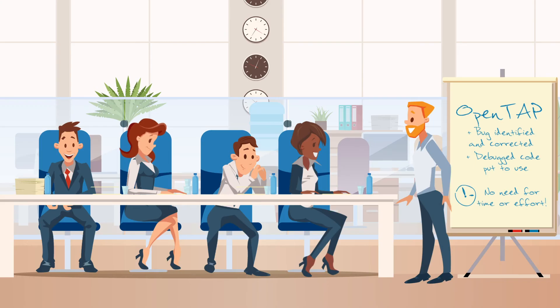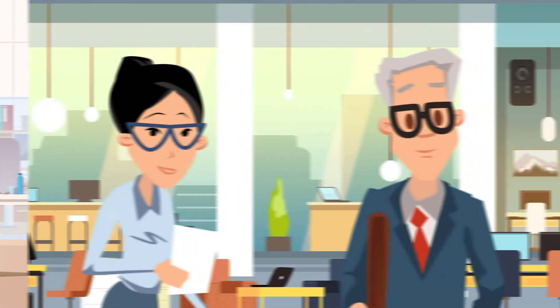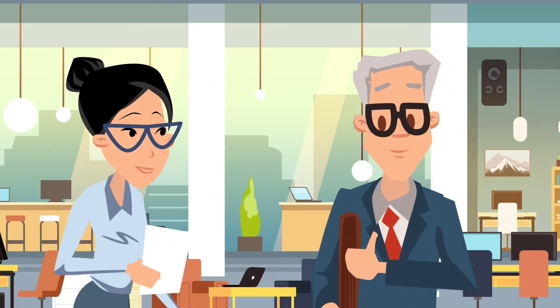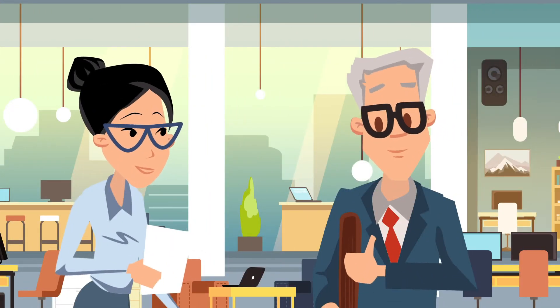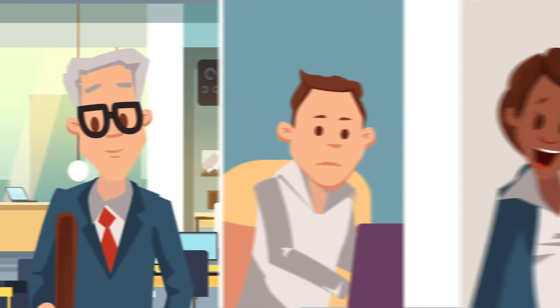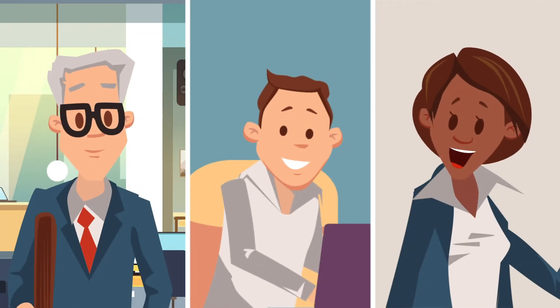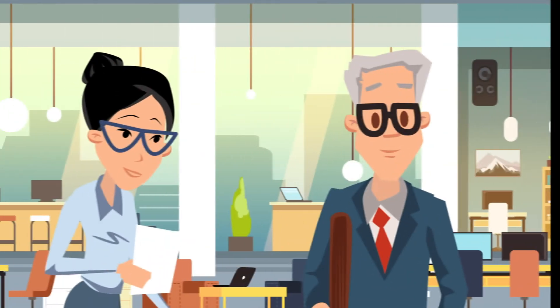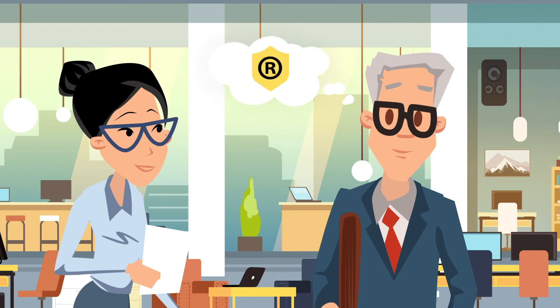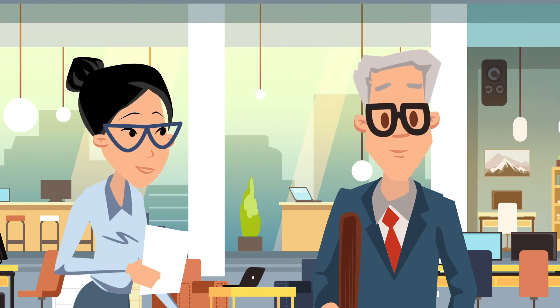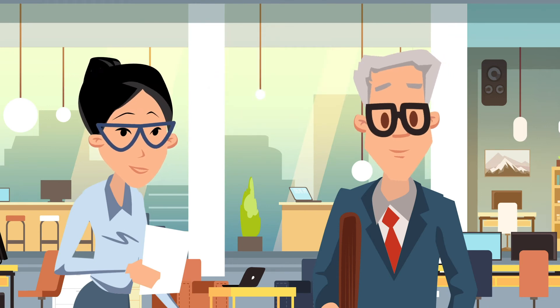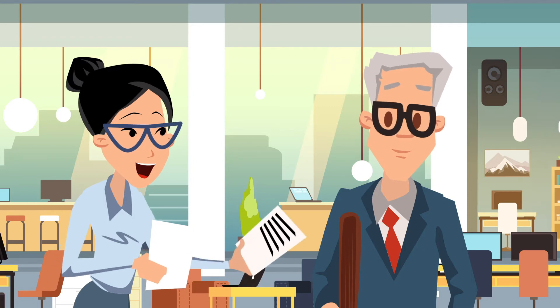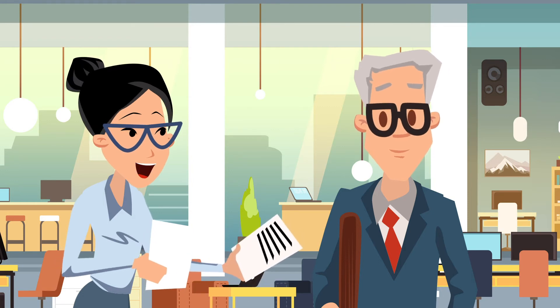Tanya and others in the executive suite take notice. This initial success reduces the hesitancy from the legal team. Everyone recognizes the value of contributing to open source, and the contributions can be made without exposing valuable IP. The legal team begins working with Cody on a more flexible policy for contributing to the OpenTap ecosystem.